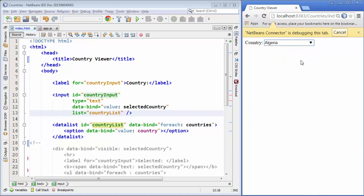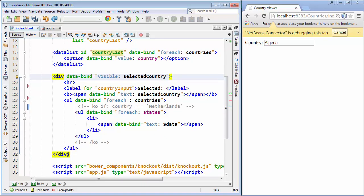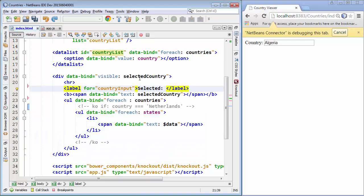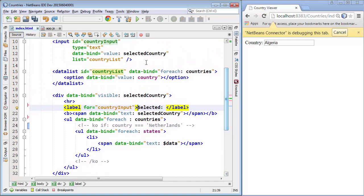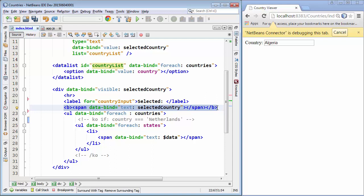So we can now select a country, and once we tab out of it we will expect to see the selected country and the list of states that relate to it. For that we have a small piece of code. First, this block is displayed if selectedCountry is not known. We have a label connected by the for attribute to the country input field — so clicking on the label will automatically activate the input field. We also see that we will display below that label a span that has its text bound to that same selectedCountry.